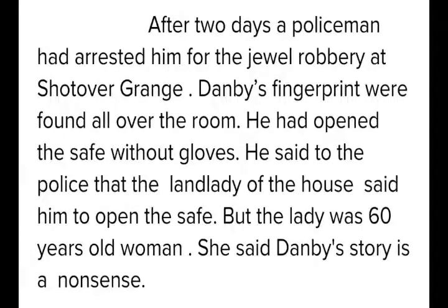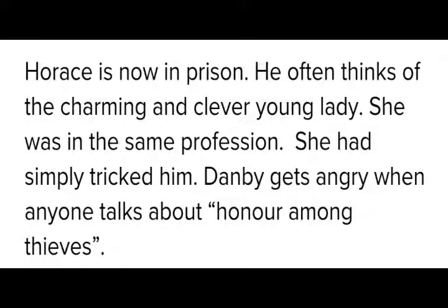After some time, a policeman arrested Horace for the jewel robbery at Shotover Grange. Dunby's fingerprints were found all over the room — he had opened the safe without gloves. He told the police that the lady of the house had asked him to open the safe, but the actual landlady was a 60-year-old woman who said Dunby's story was nonsense. Horace is now in prison. He often thinks of the charming and clever young lady who was in the same profession and had simply tricked — deceived — him by telling a false story. She was not actually the owner of the house; she was a thief by profession. Dunby gets angry when anyone talks about honor among thieves.